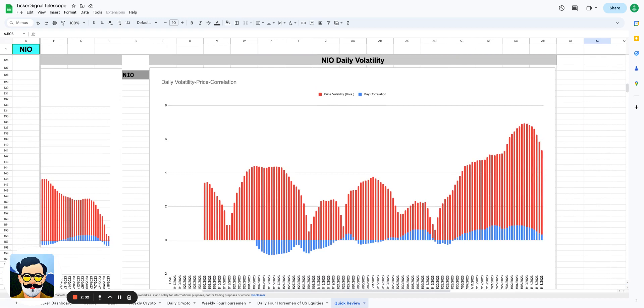Which means that bulls will eventually return in numbers and in strength and start to propel the price higher to highs that have never been seen before in the NIO stock. But that is not today.